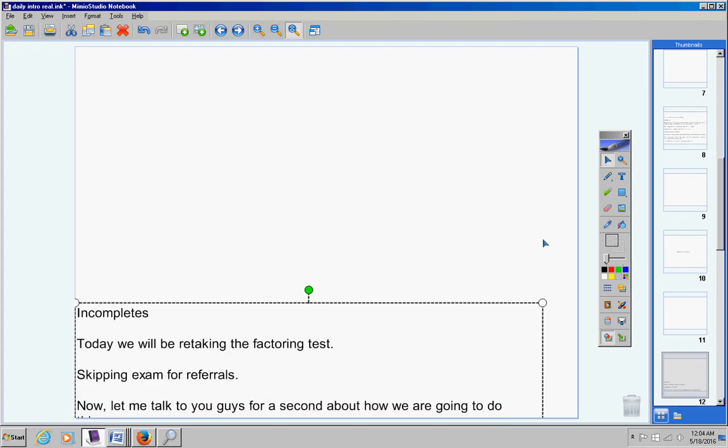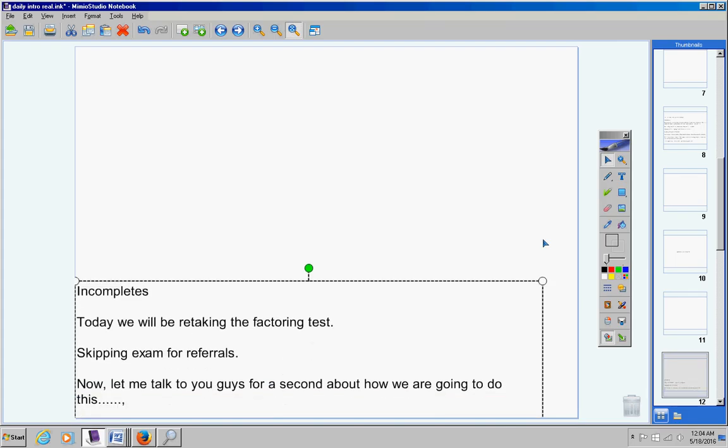Now let me talk to you guys for a second about how we're going to do this. Mrs. Duke, please listen carefully, and students, listen carefully. Everyone in the room who wants to retake the test must take it today unless you're absent. Look, I don't care if you didn't finish your notes like you were supposed to. Everyone who wants to retake it takes it today, and then if you have to turn in your notes later, that's fine. In fact, we're going to talk about that right now.